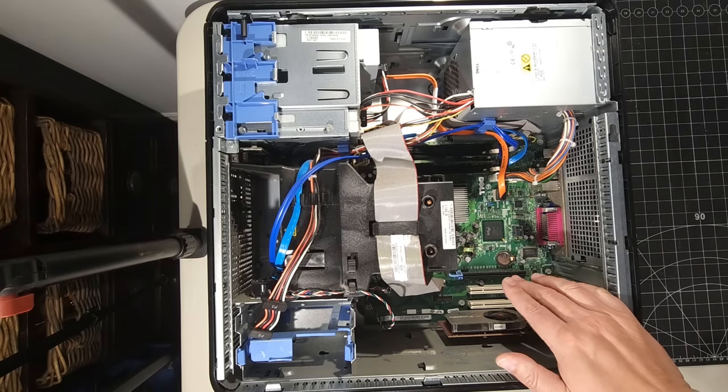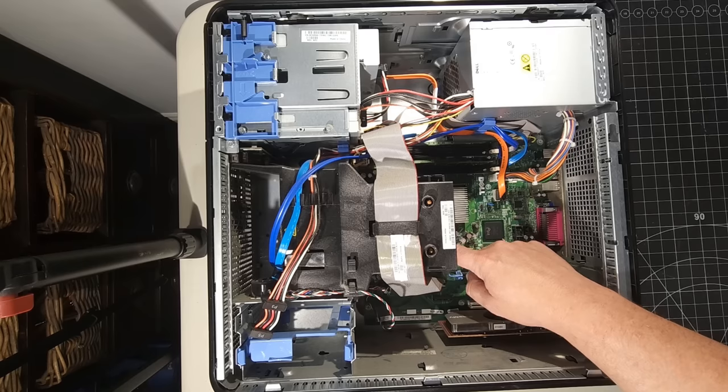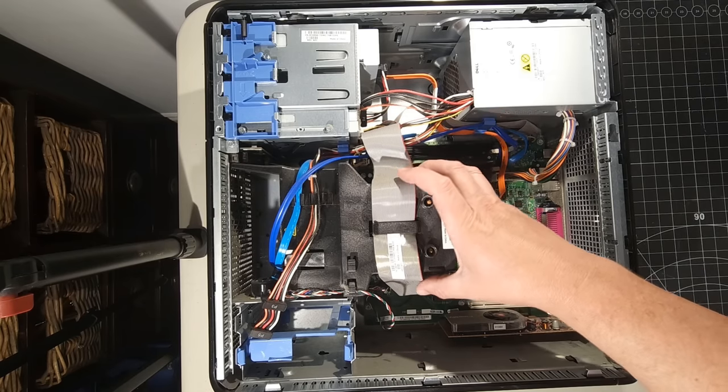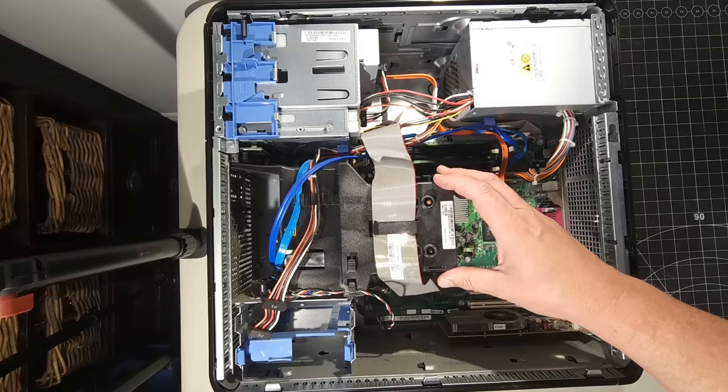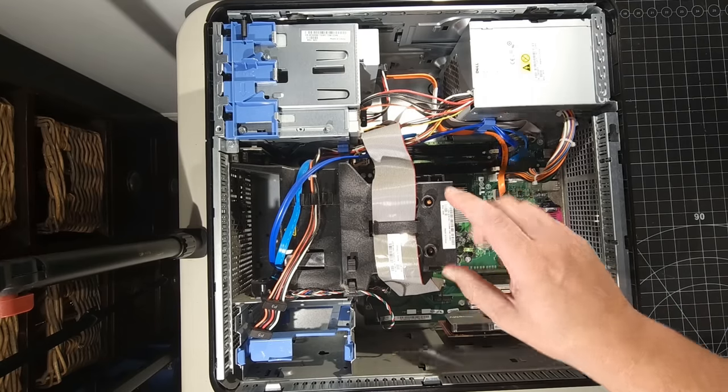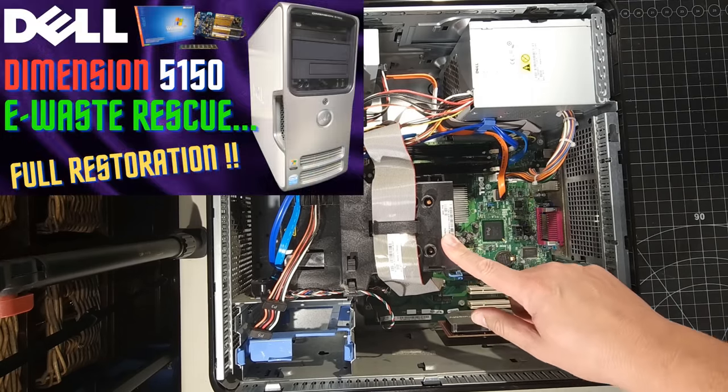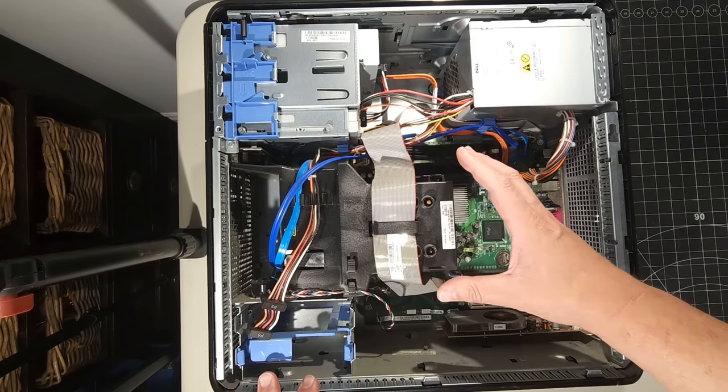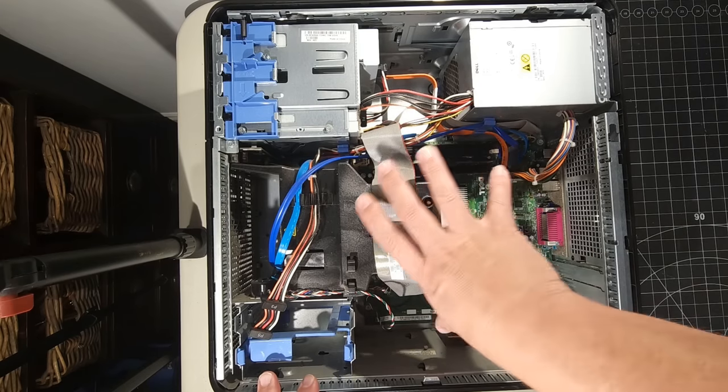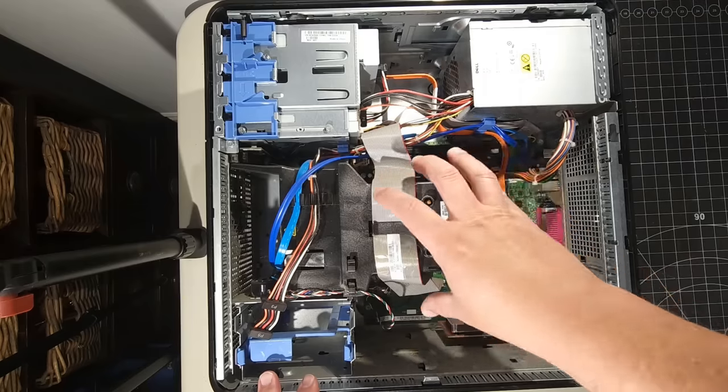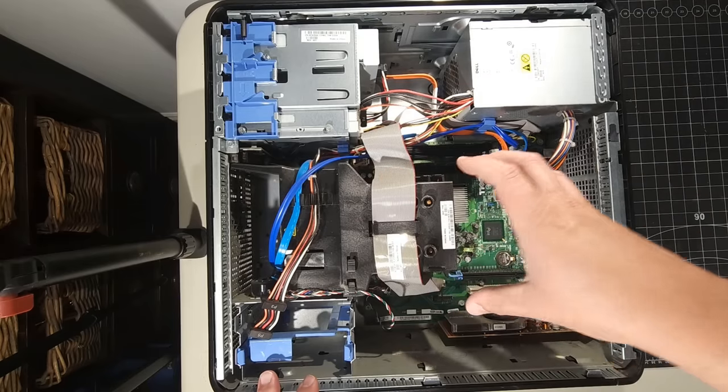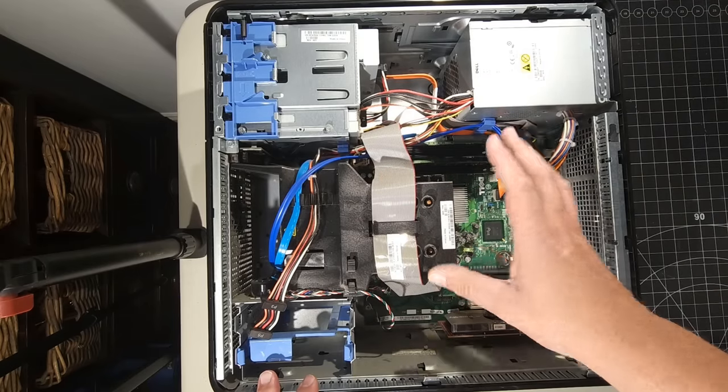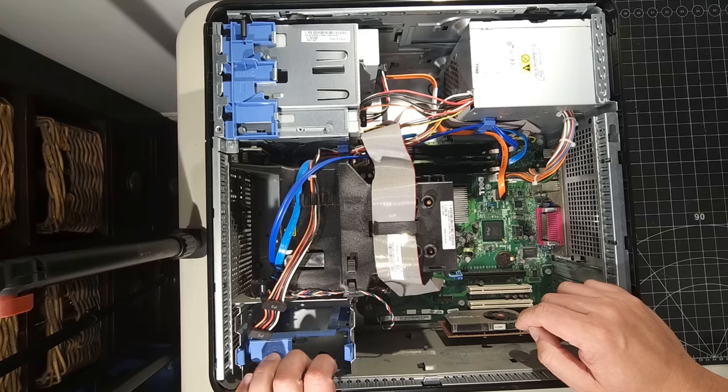So on the board itself, we have our processor hiding in behind this big massive heat sink and fan array. And if you've seen my 5150 restoration, you see another BTX design where I've gone ahead and removed all this, and it's kind of like a lever system, that whole thing comes off, and it actually removes the heat sink directly from the processor itself.